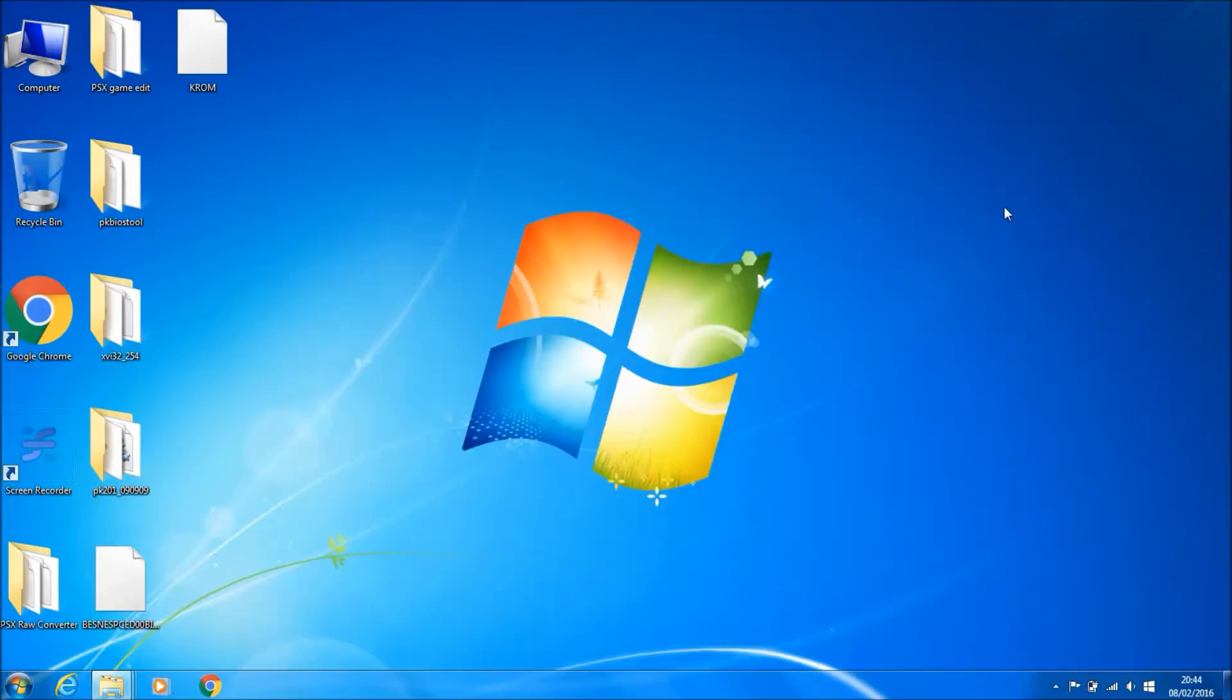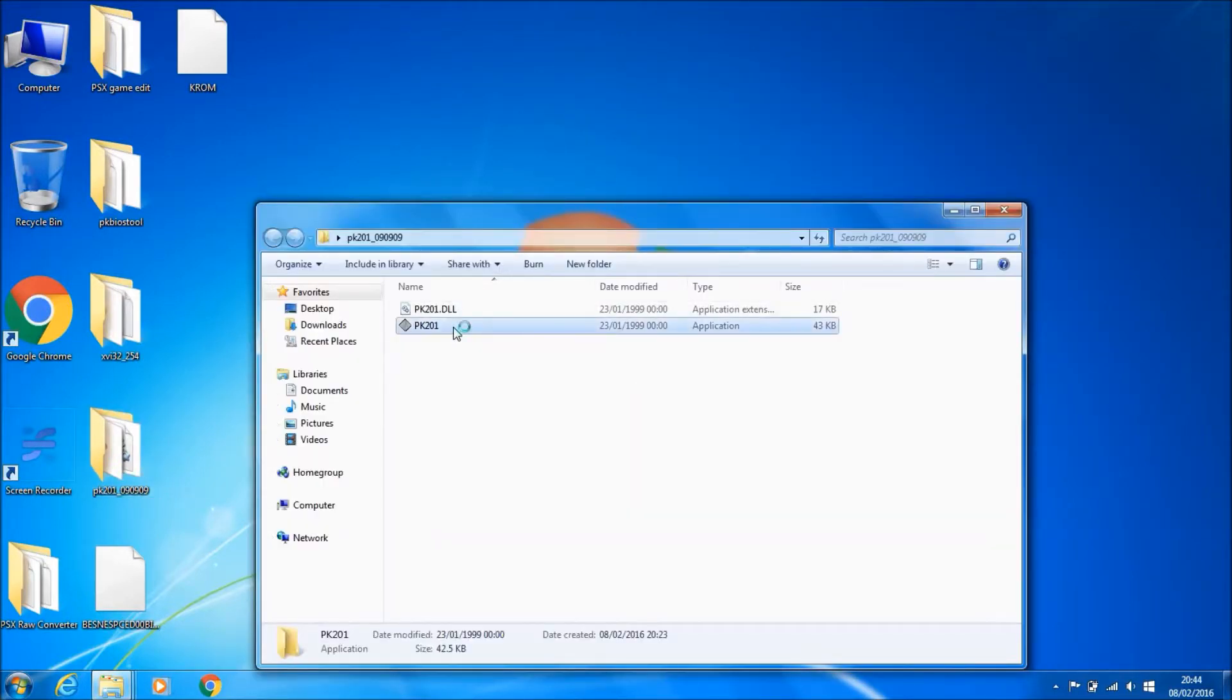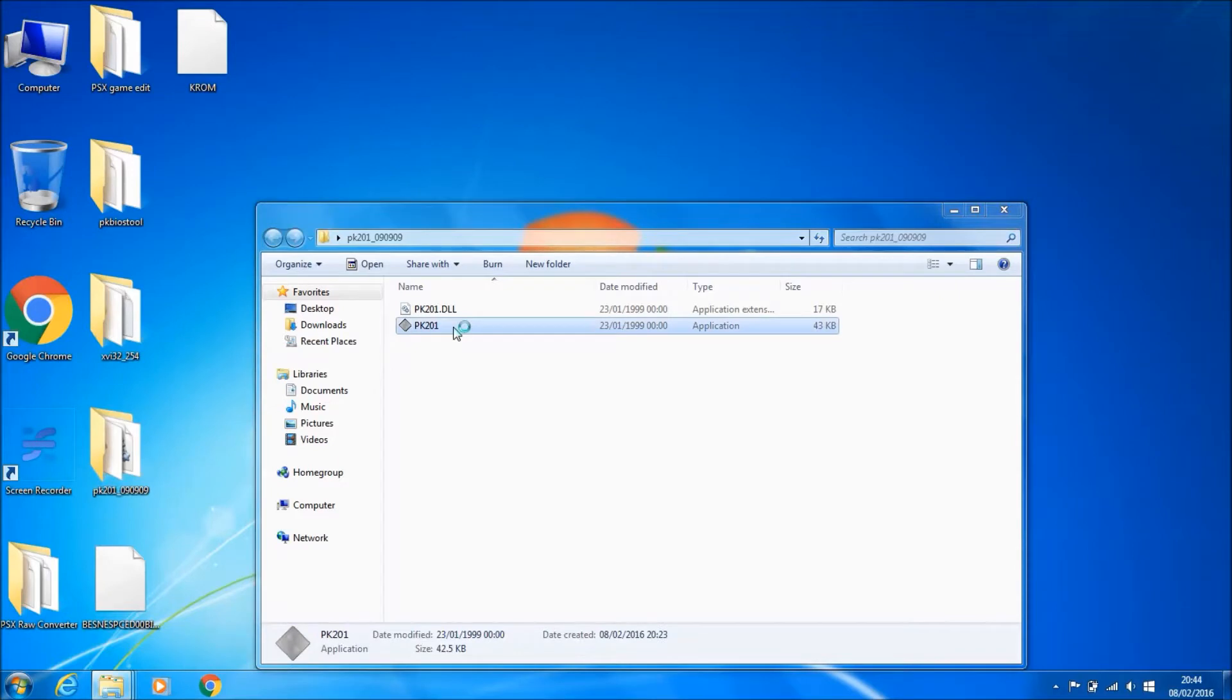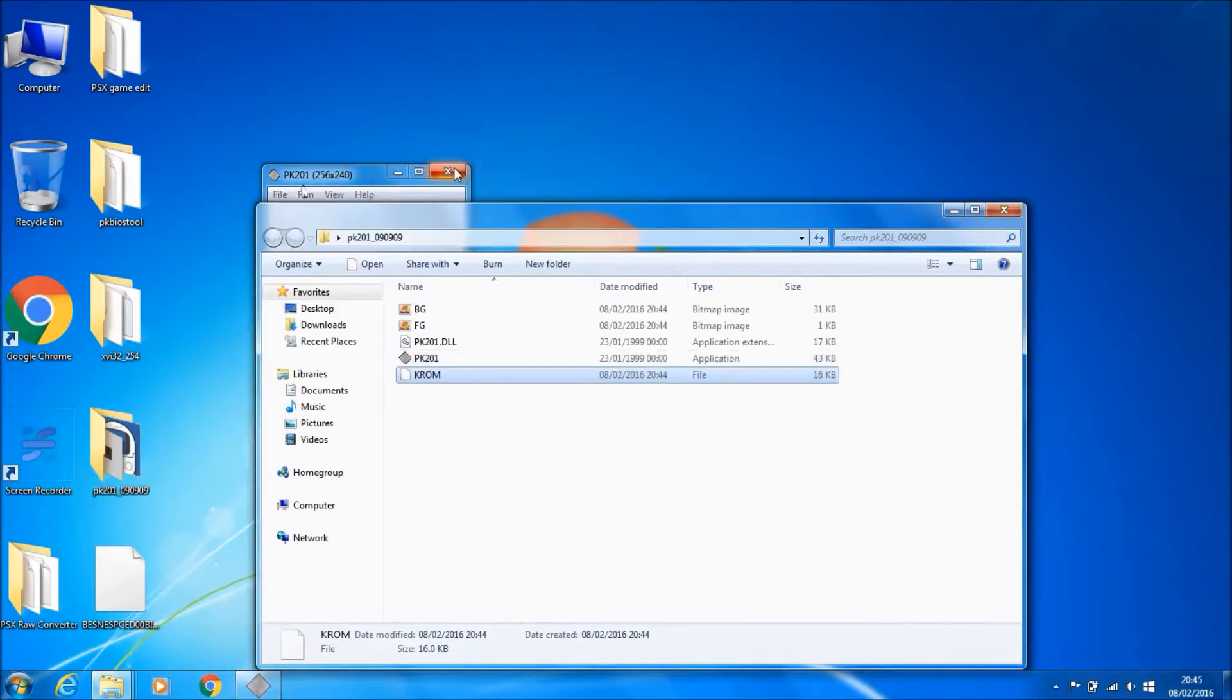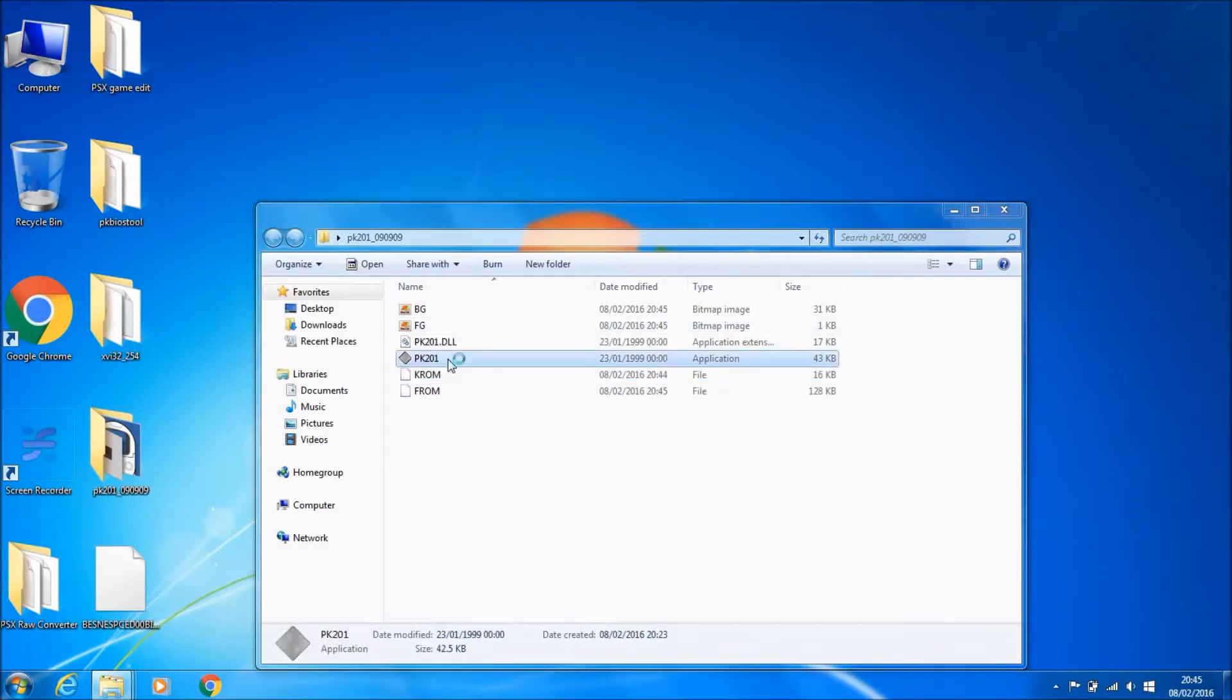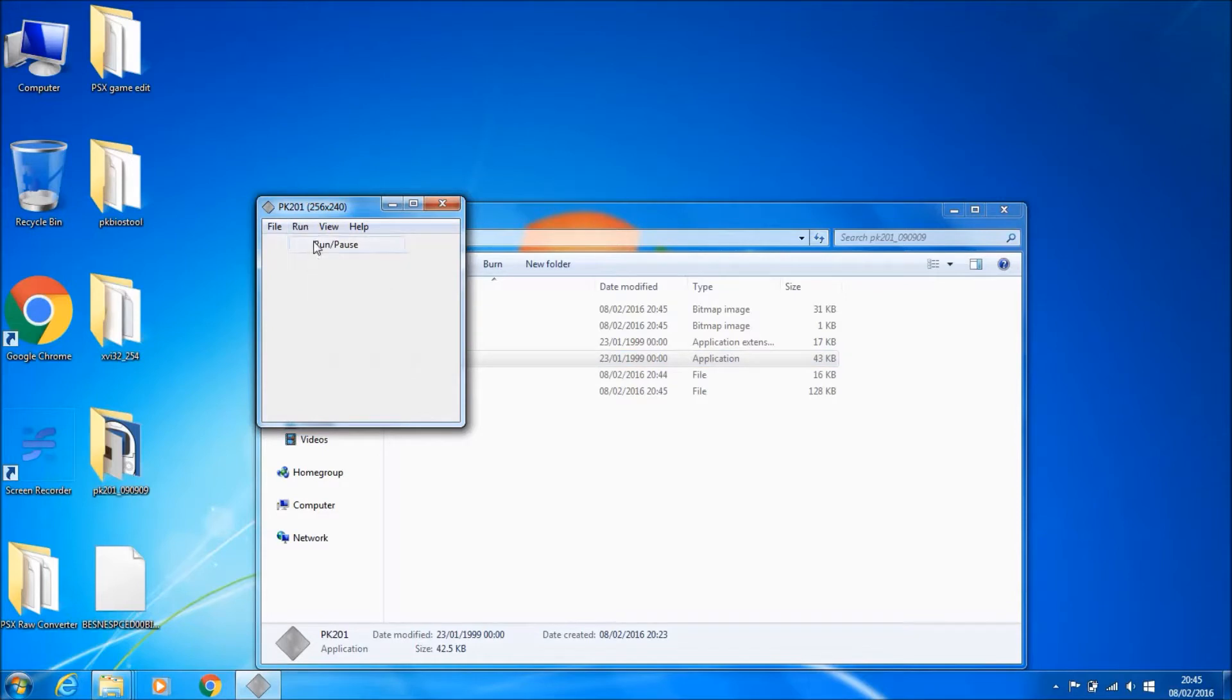No point messing around. This is my PK201, no K-ROM. I'm just going to prove it to you, no K-ROM, it's not going to work. So copy that over, close it down, open it again. And now when I run it, there we go, it's all working.